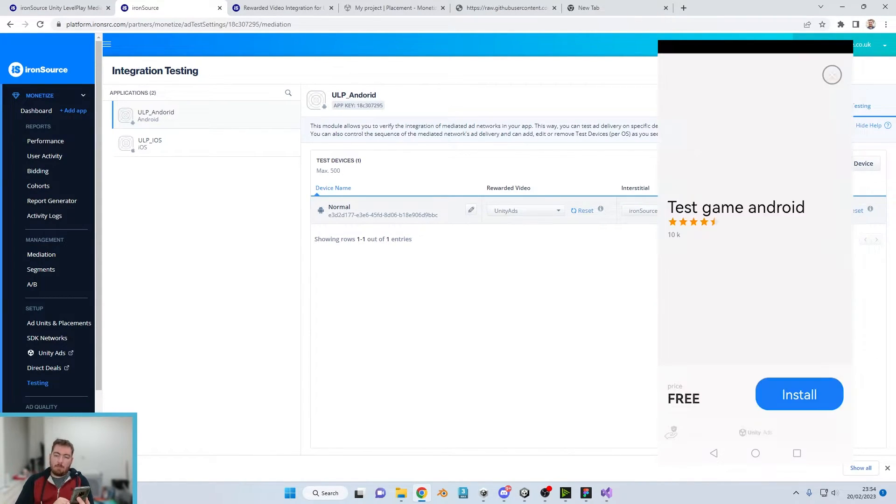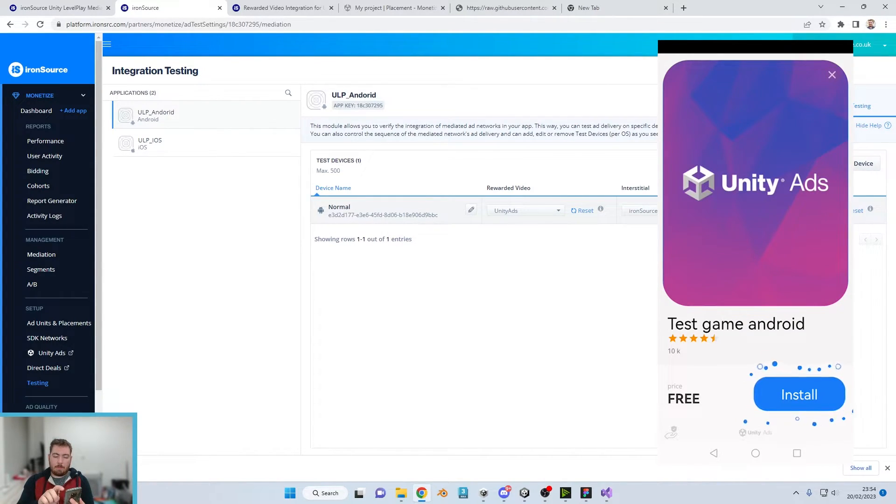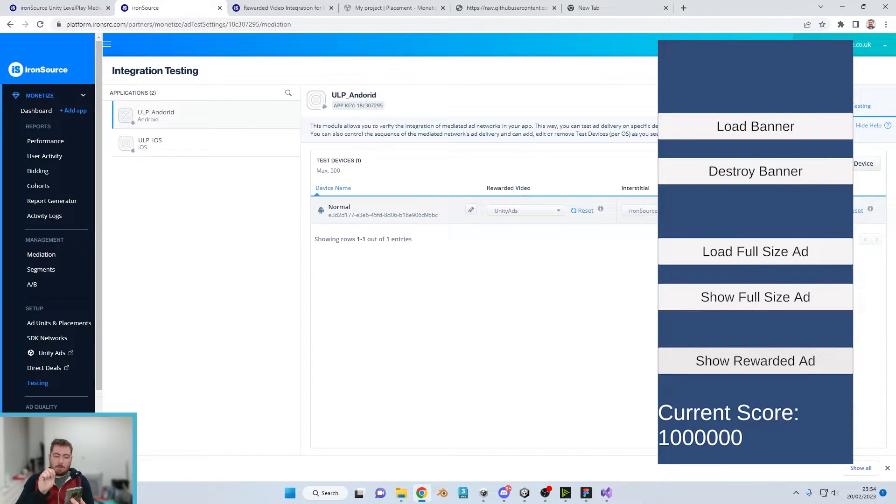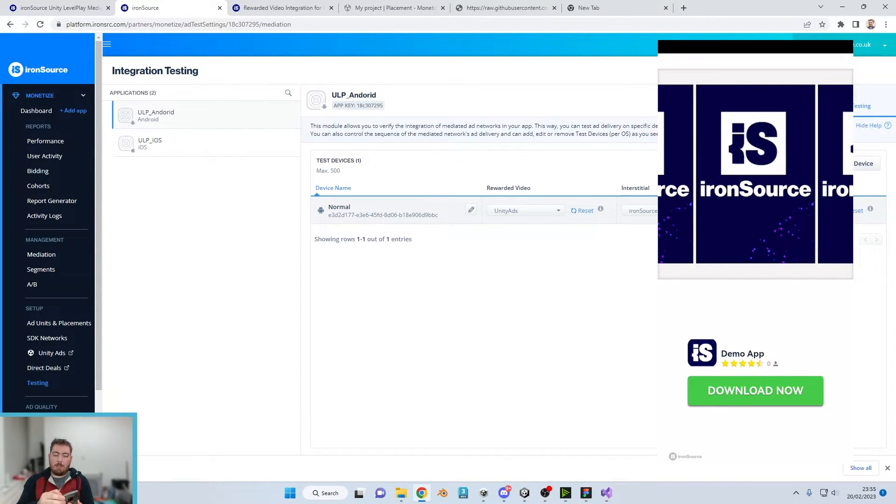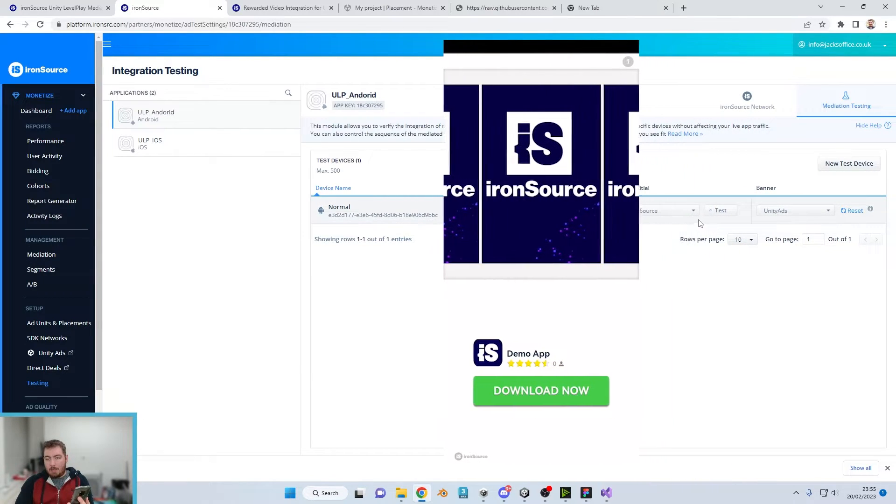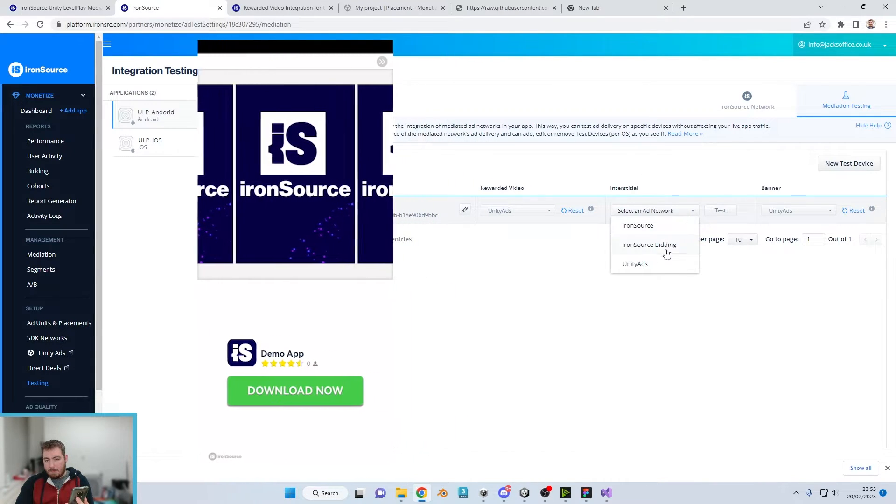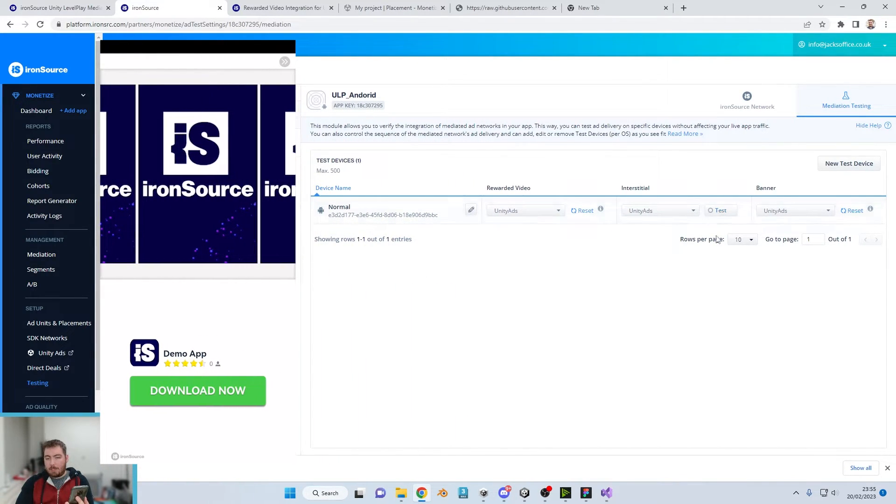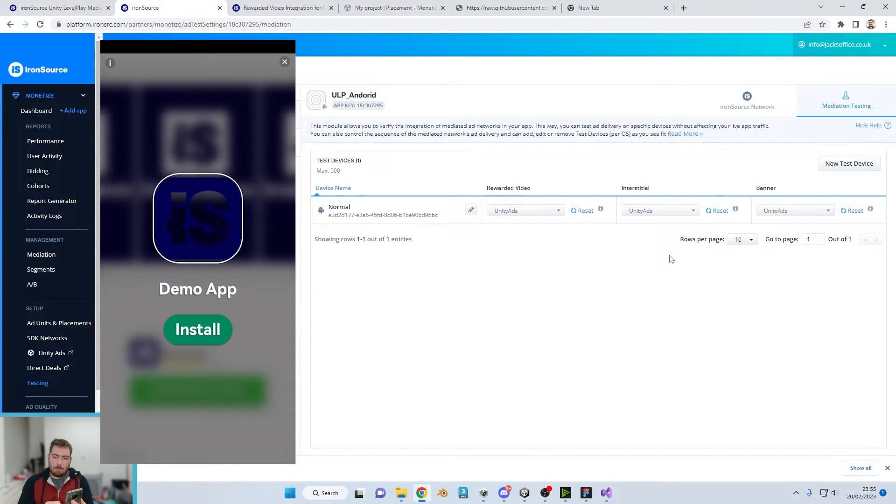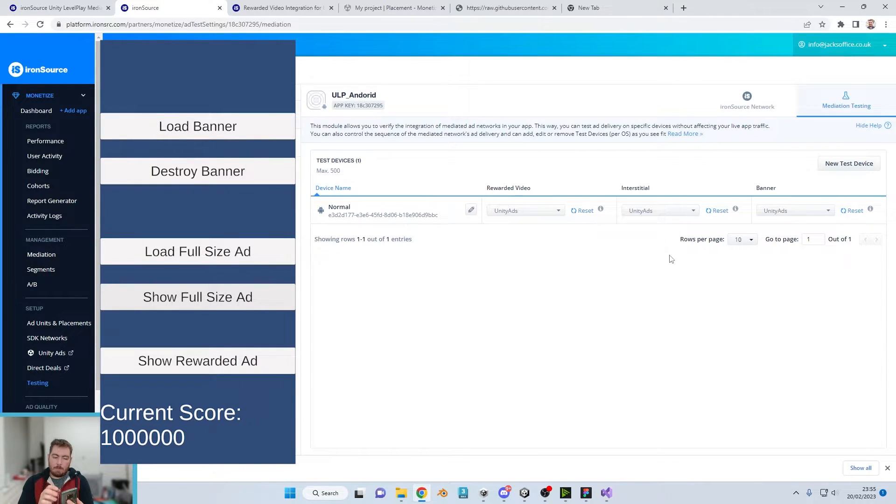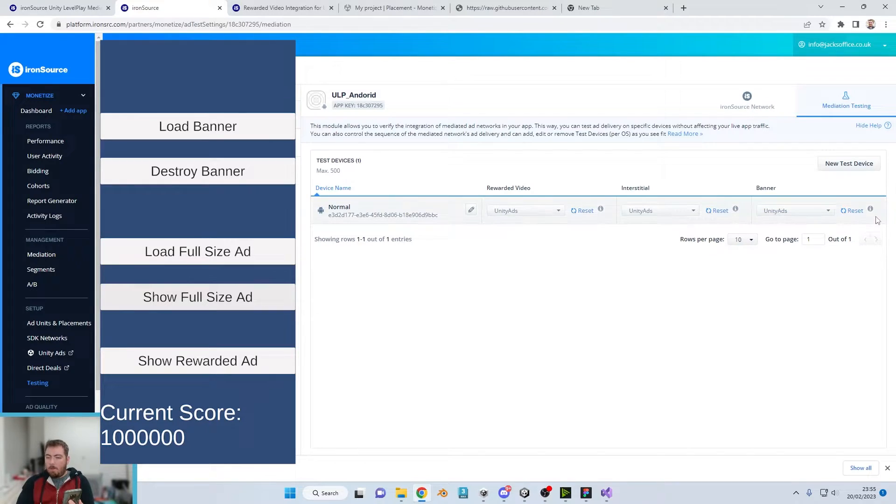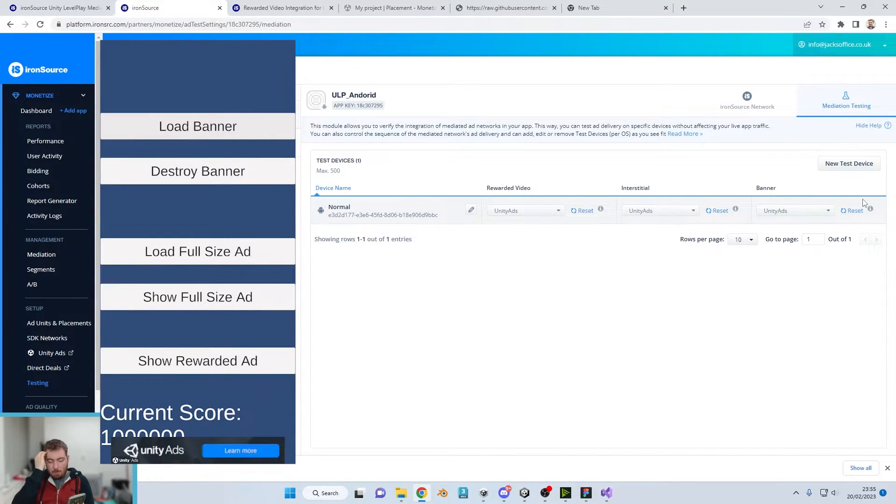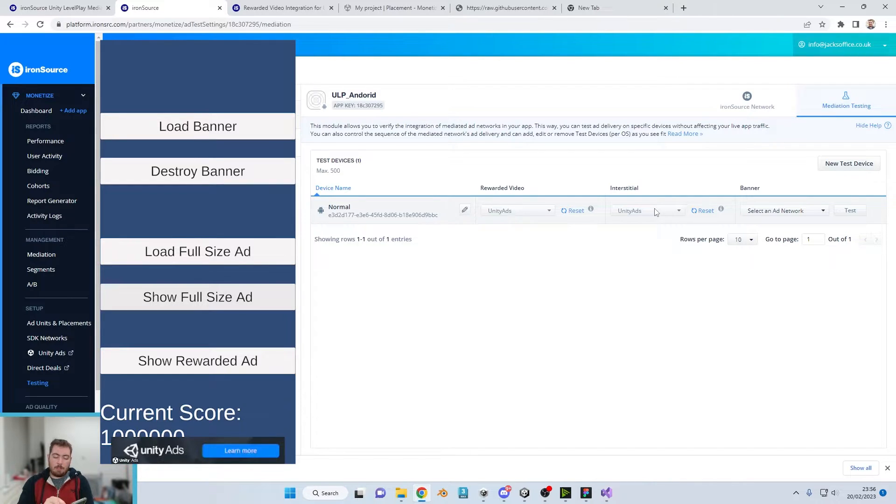Let's test the interstitial for IronSource. We click on load full size ad, show full size ad, we have the interstitial there. Now if we change this while we're here and just change that one to Unity ads, we'll test that in a second. It does take a few minutes for it to go through. The interstitial should now be a Unity ad which we have there, fantastic.